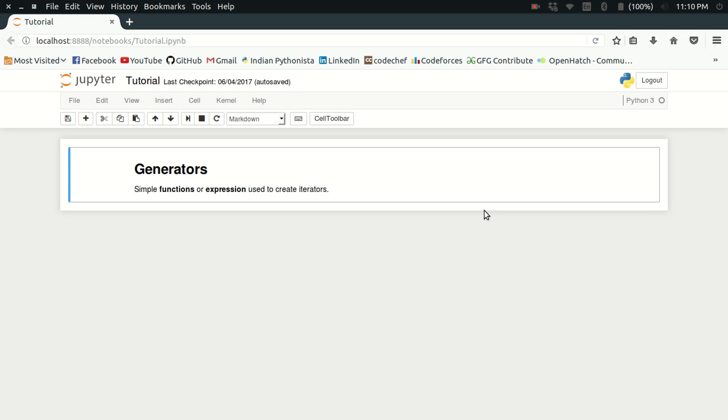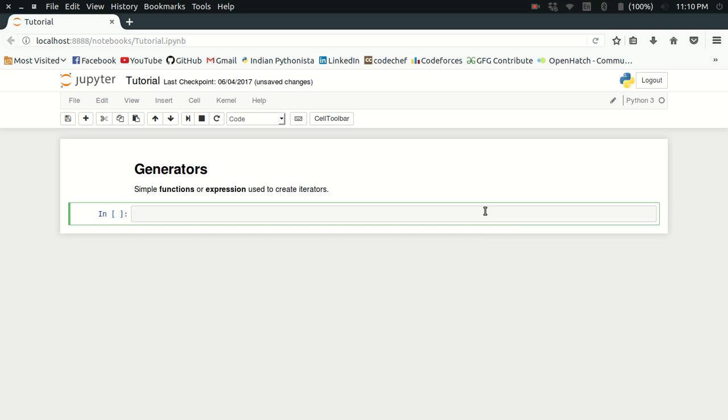Generators are nothing but a kind of simple functions or expressions which are used to create iterators. Let's consider a scenario where we may need generators. I want to obtain the value of the factorial of the first 10 natural numbers.